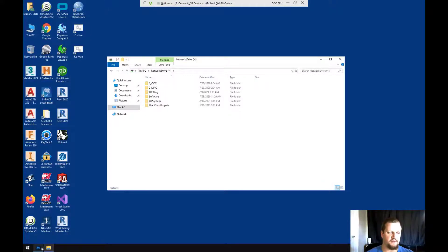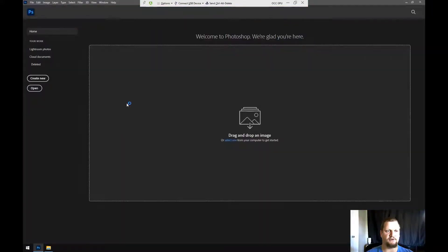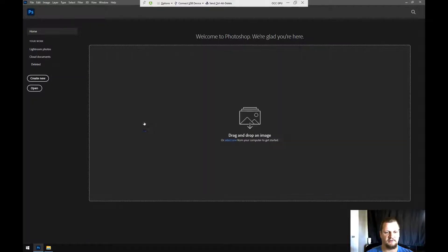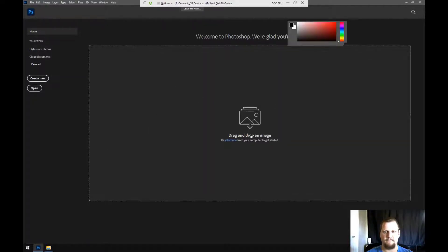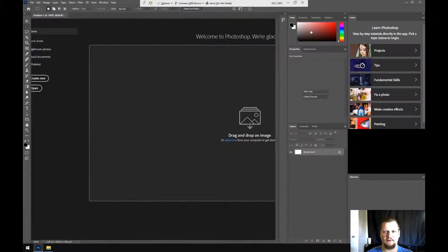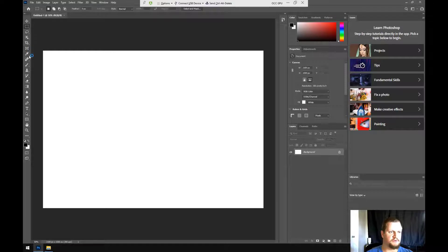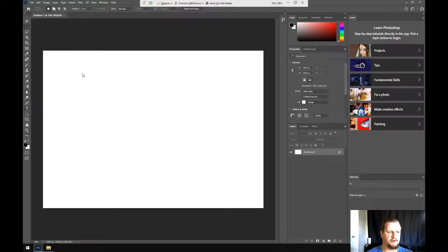So I've already opened up Photoshop here, and I'm just going to create a new project, default size. And once it finishes loading, I'll be able to maybe put some text on a screen.